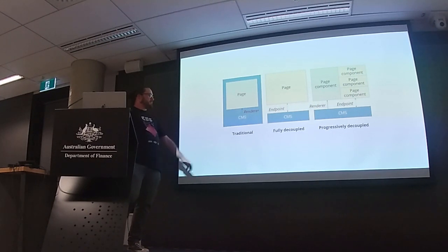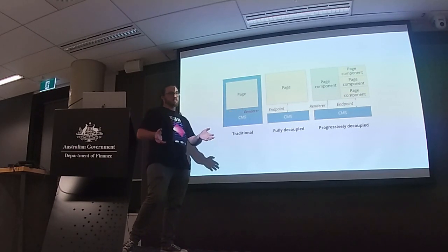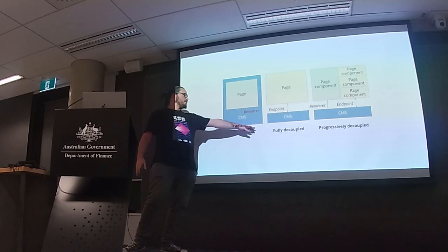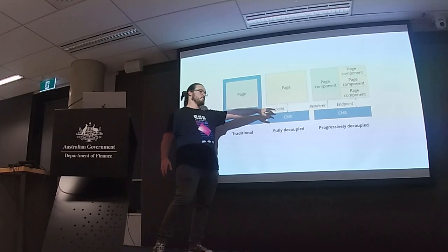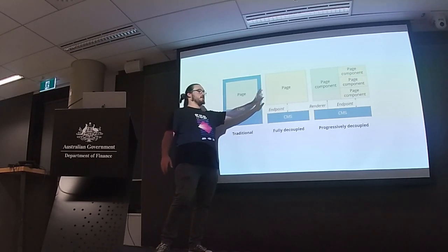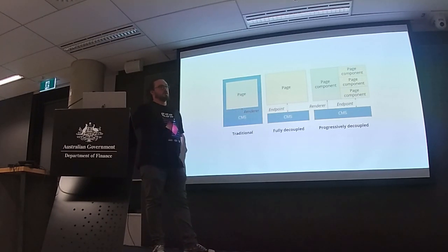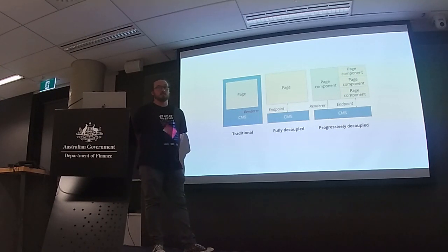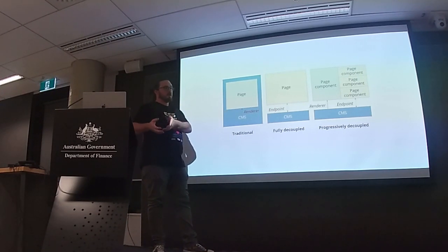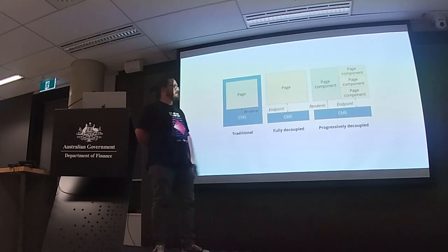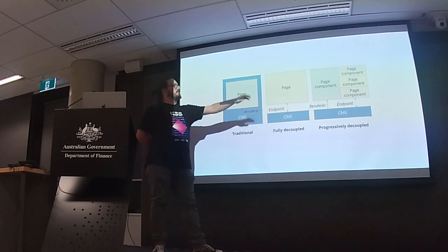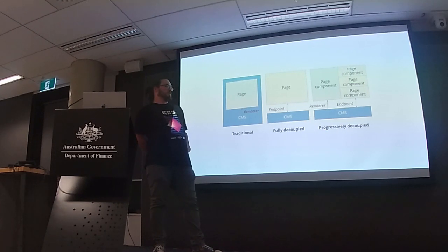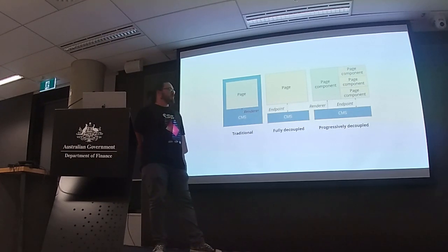So this is traditionally a traditional sort of renderer or coupled. And then a fully decoupled, in this case, I'm just going to keep saying form, but this could be any kind of component on the page. We would have the CMS just acting on its own and then maybe like an API endpoint or something passing the data to that component and then it would be rendered in the page without Drupal rendering the page at all.